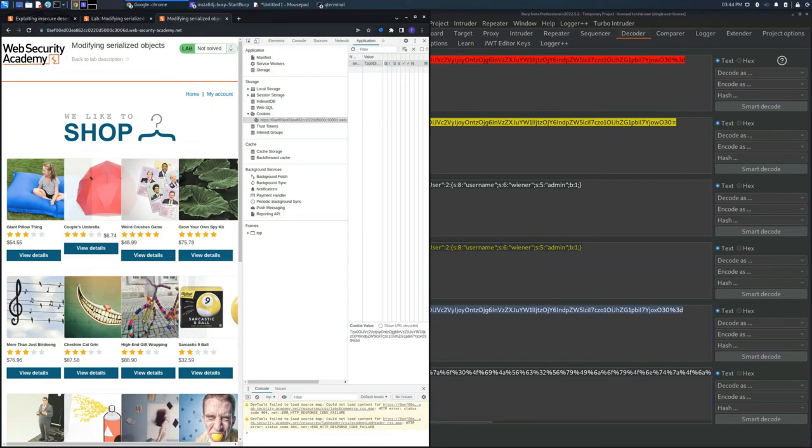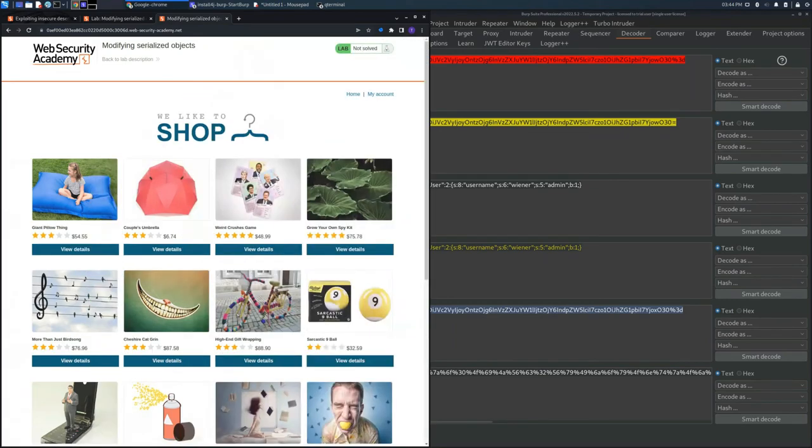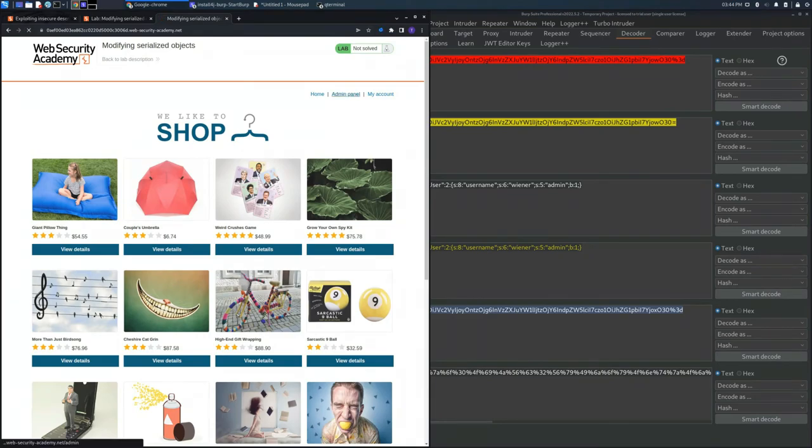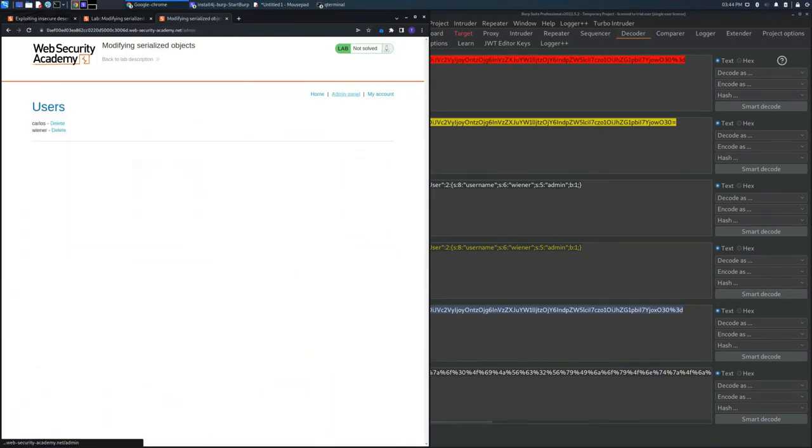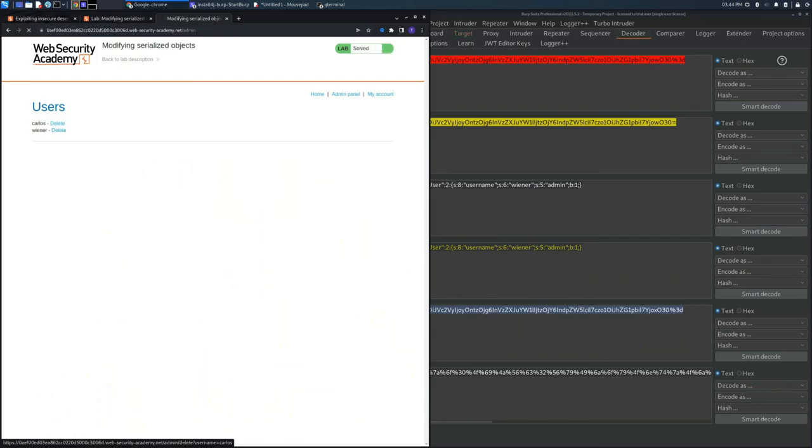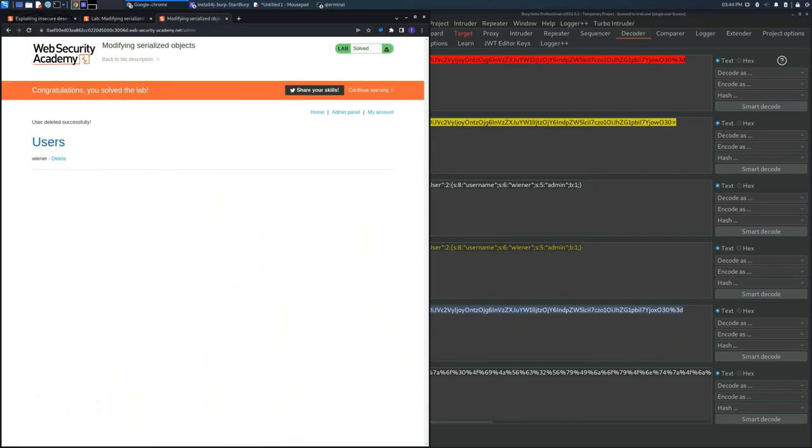From now on, we'll be able to access the admin panel, and as you can see, we can delete the user Carlos and solve the lab.